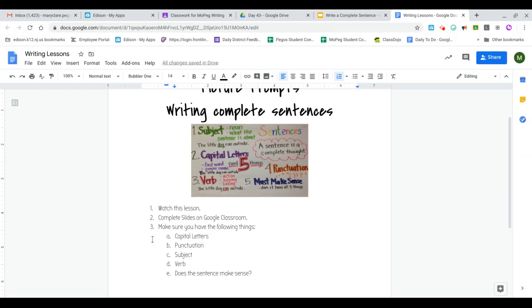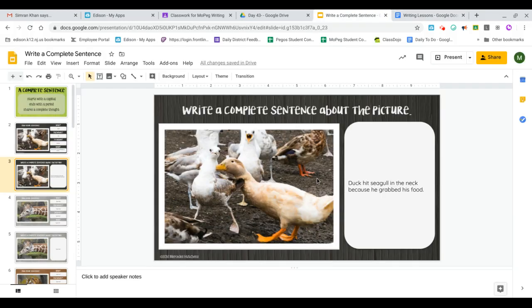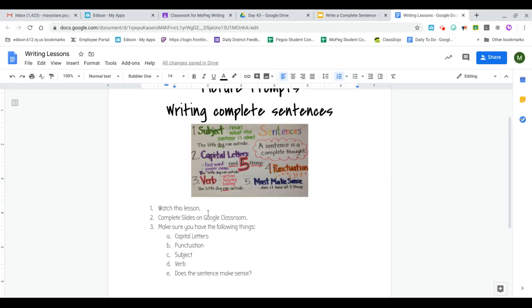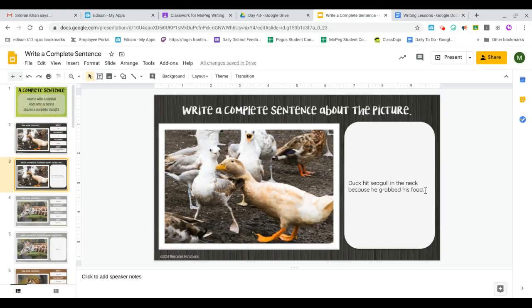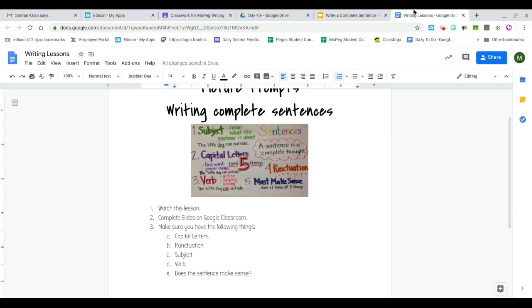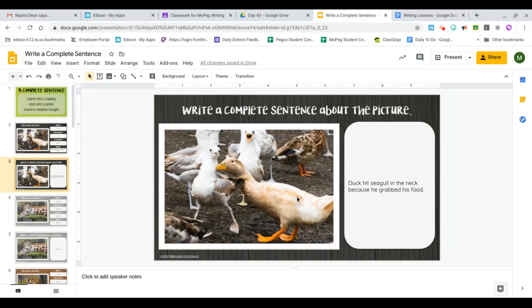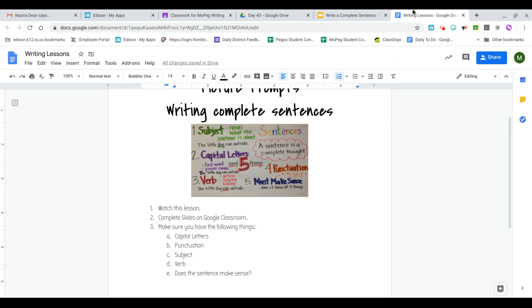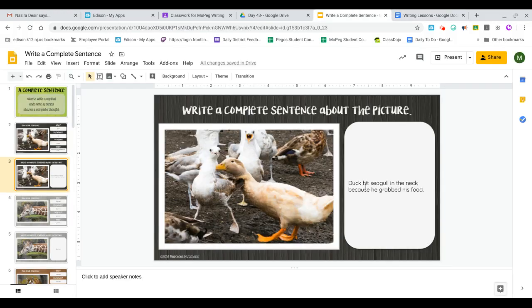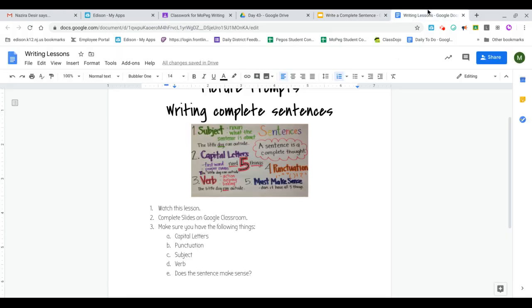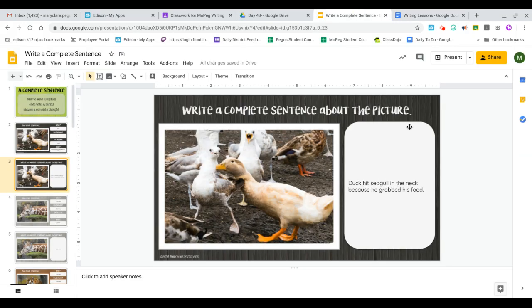So when I go back here, I want to make sure that I have a capital letter. Beginning of my sentence is capitalized. There's no other proper nouns here. I have punctuation. I have a period. Do I have a subject? Who is the sentence about? The sentence is about duck. Do I have a verb and action? The action is hit. And does the sentence make sense? Does this sentence make sense? Duck hit seagull in the neck because he grabbed his food. That completely makes sense.